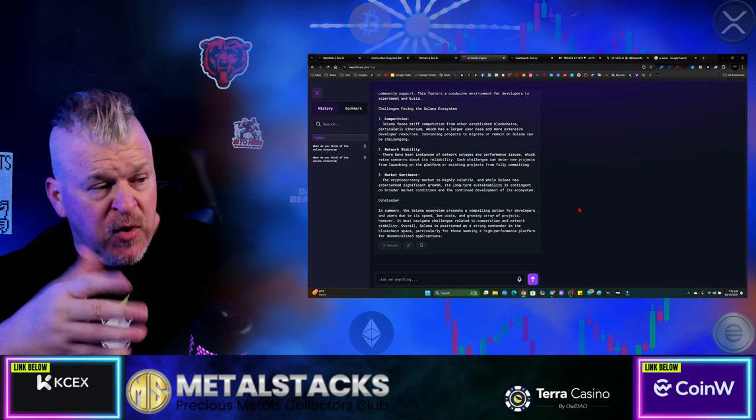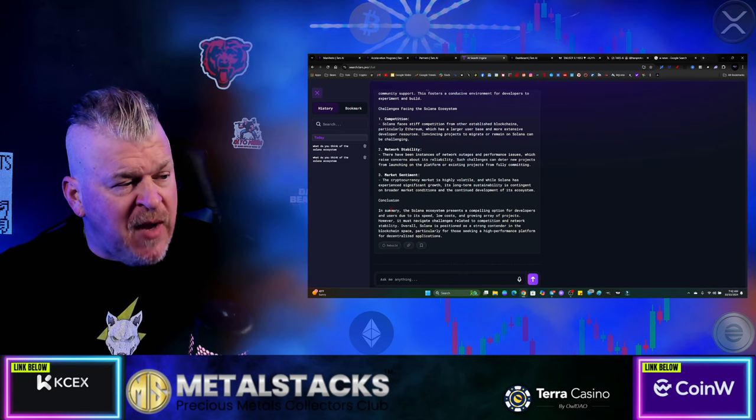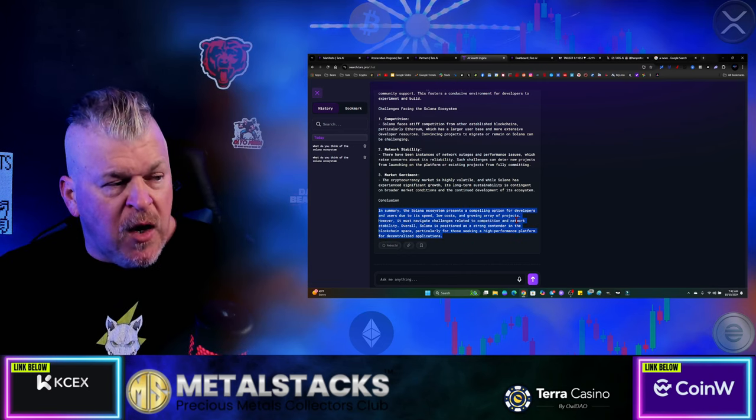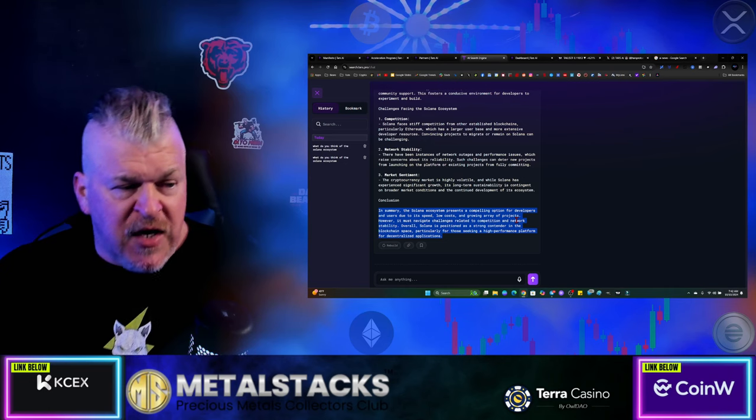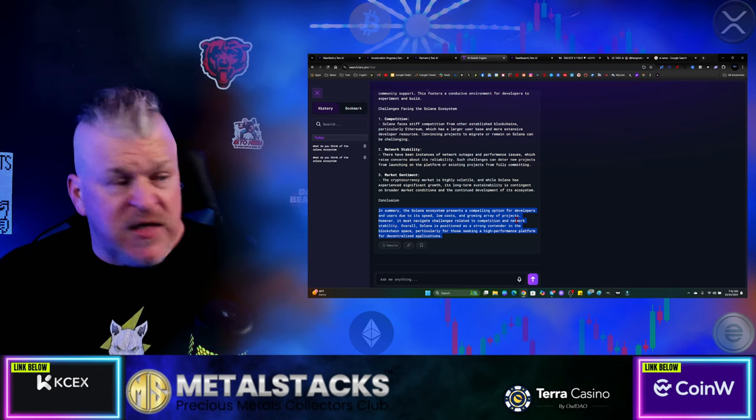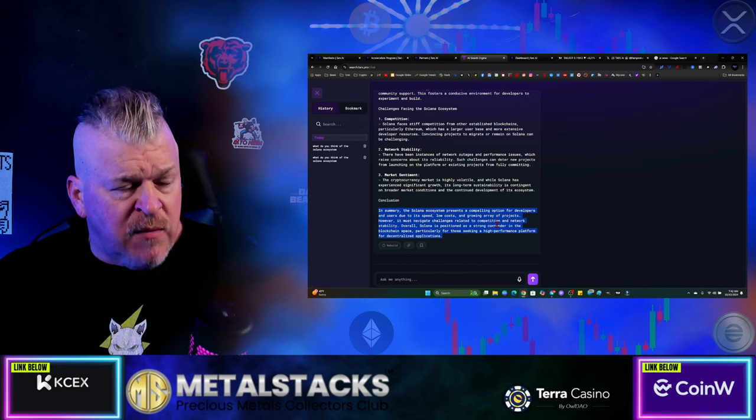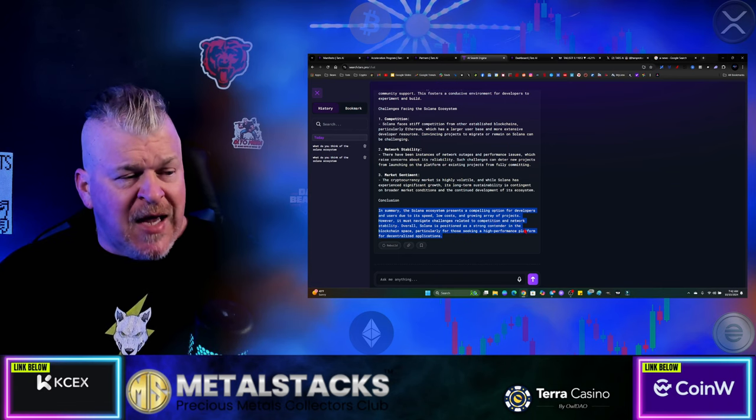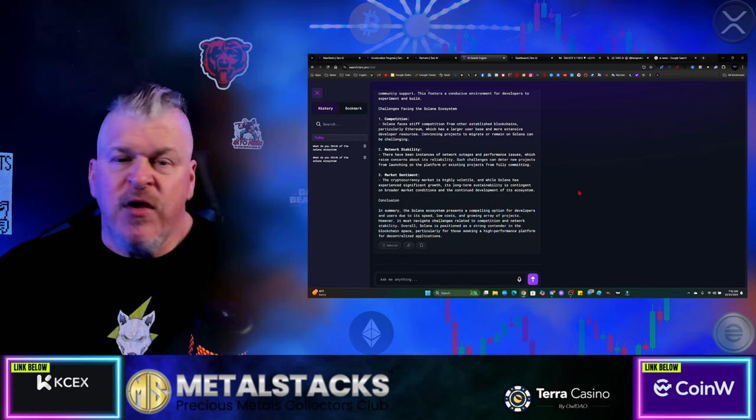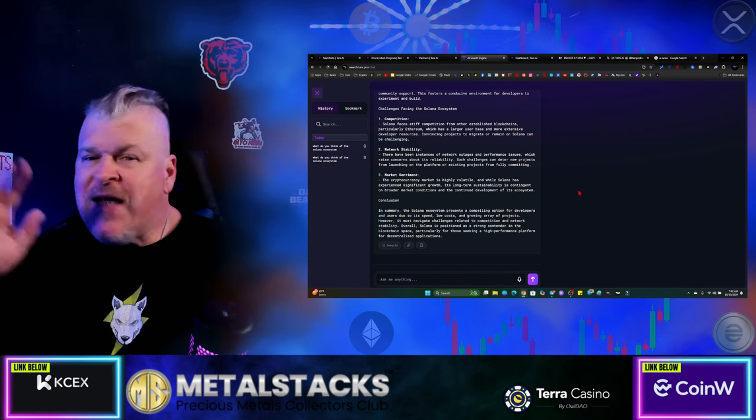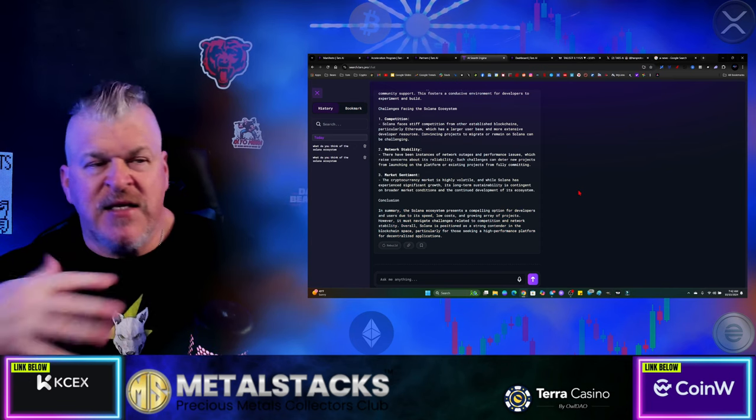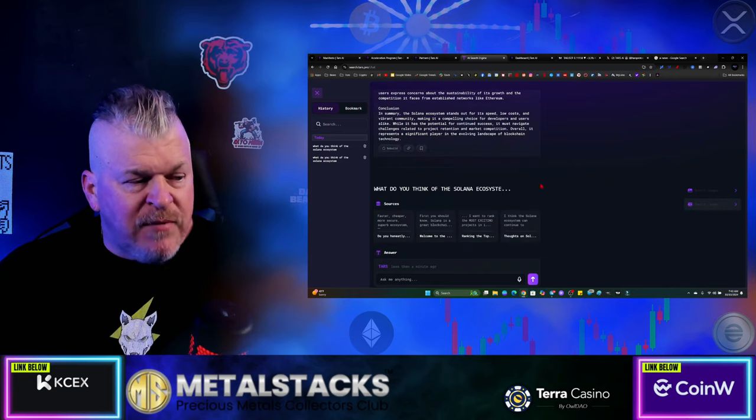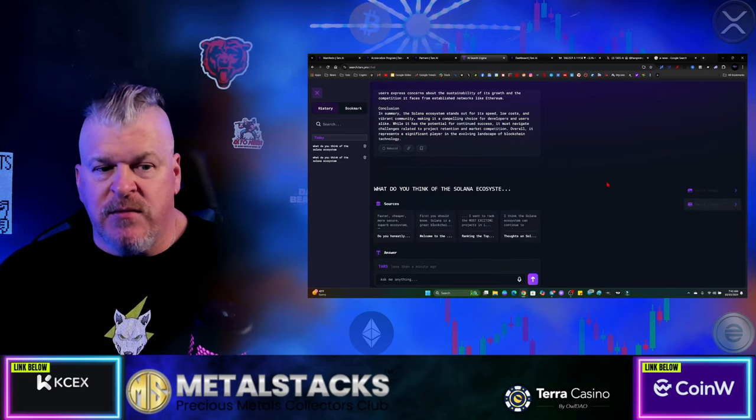And in summary, the Solana ecosystem presents a compelling option for developers and users due to its speed, low cost, and growing array of projects. However, it must navigate challenges related to competition and network stability. Overall, Solana is positioned as a strong contender in the blockchain space, particularly for those seeking a high-performance platform for decentralized applications. So it's giving you the breakdown for Solana, but you can ask it whatever question you want to ask. This is an AI-generated bot that you can use as you need.